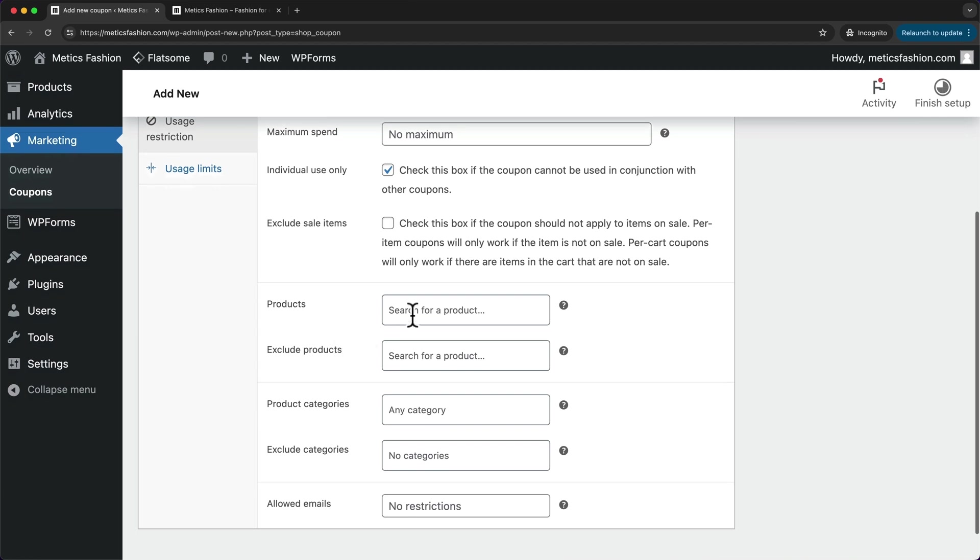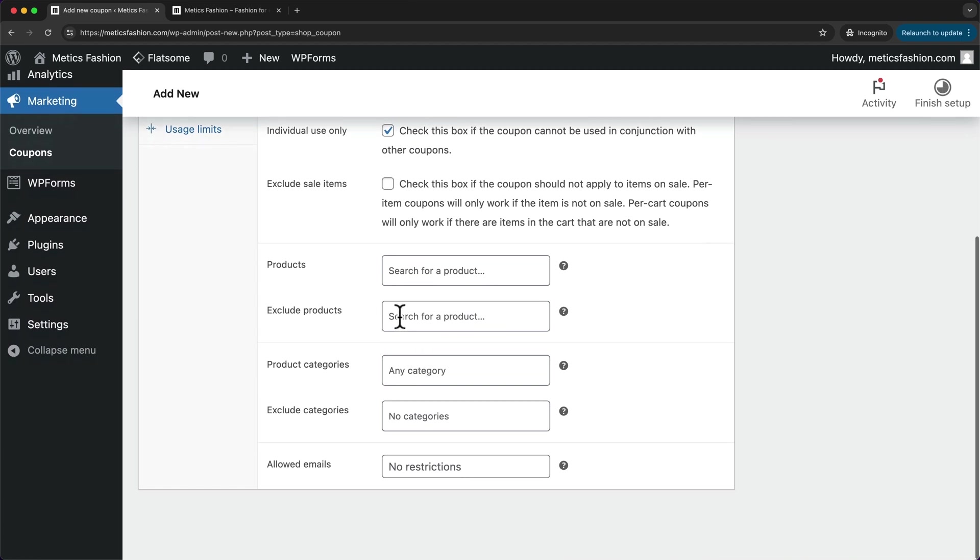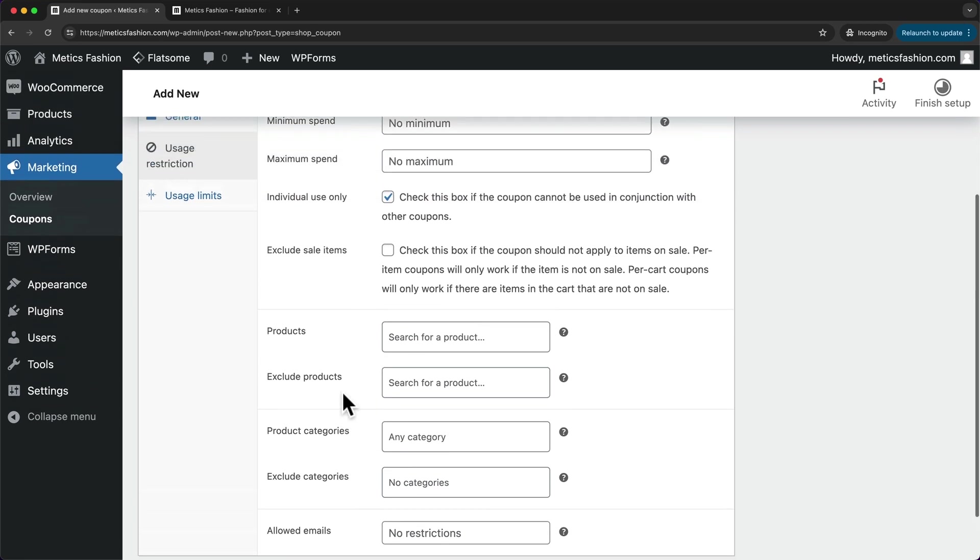Here we can select specific products that the coupon should work on, or we can exclude products that the coupon should not work on. The same here with categories.